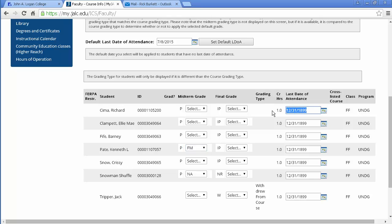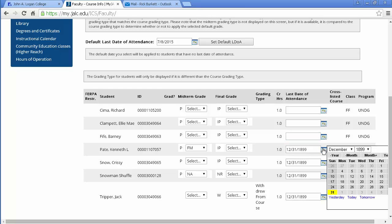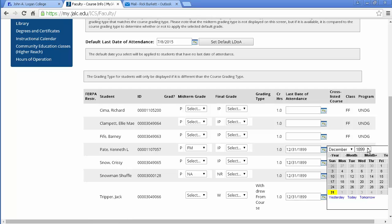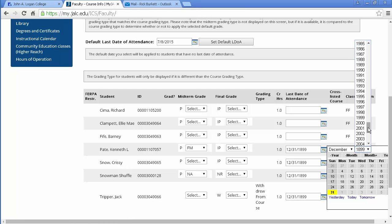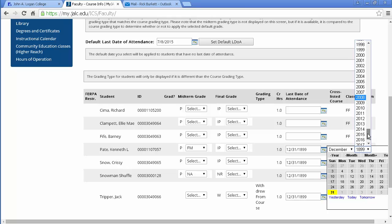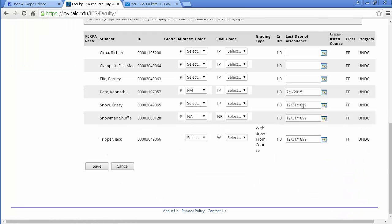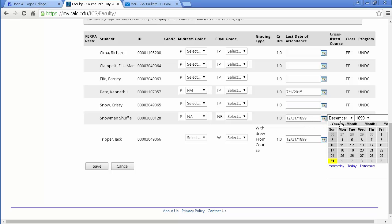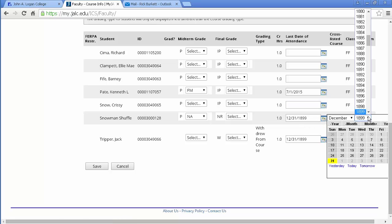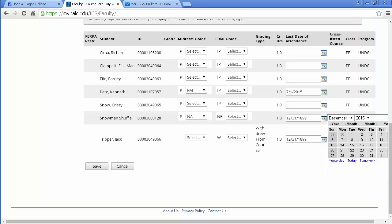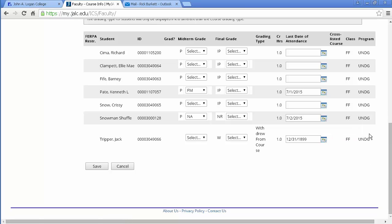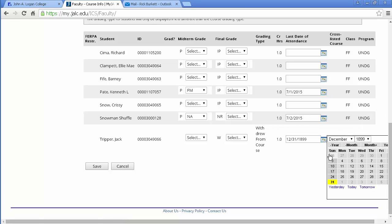So basically if I delete these, and then for the person who's failing midterm I'll put down... Now I have to scroll clear down here to get to 2015, so I'm going down here to 2015. And I need to go to July and I'm going to make July 1st the last day of attendance for that person who's failing midterm. And then I need to delete this one and then under Snowman Shuffles not attending, I'm going to go over here and select once again I have to scroll clear down to 2015 July 2nd for that student.